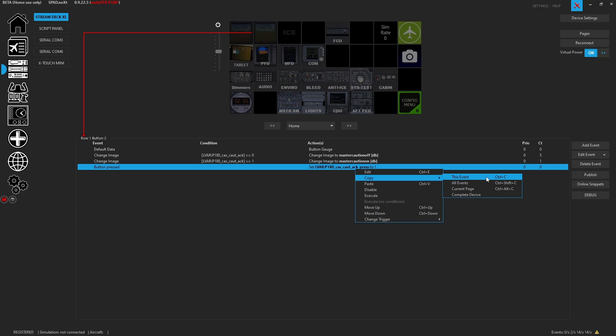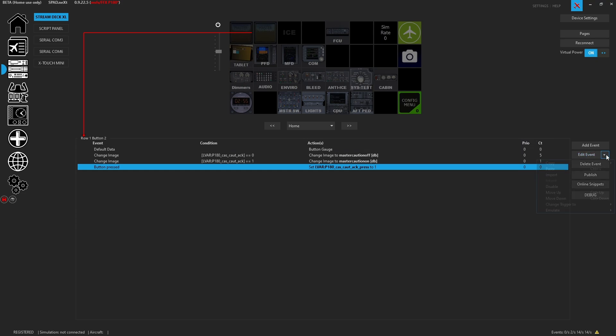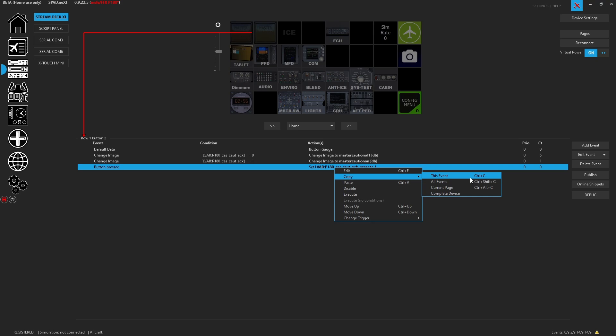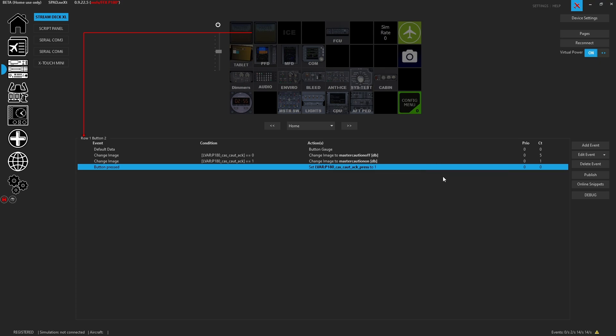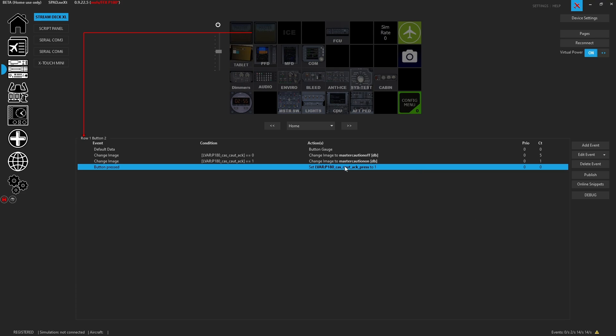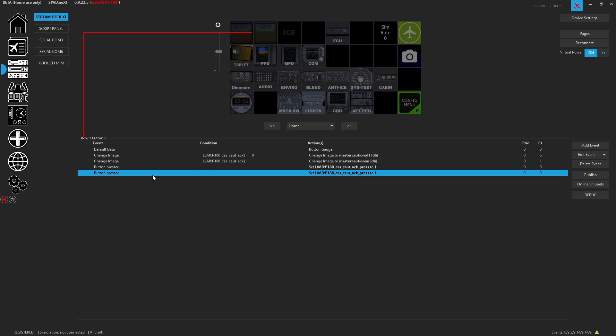What we can do is right-click and copy this event — also Control+C. You can also get all events on the current page and even the complete device from this menu, without having to go all the way over to the right-hand side drop-down. So we right-click, copy — or use Control+C — and now we want to paste it with Control+V. Now we've got the button pressed event duplicated.